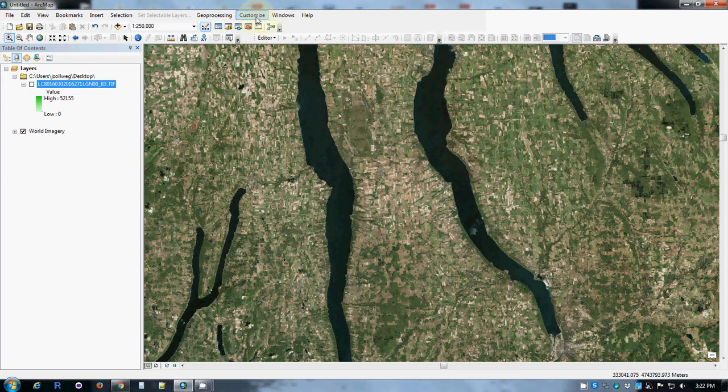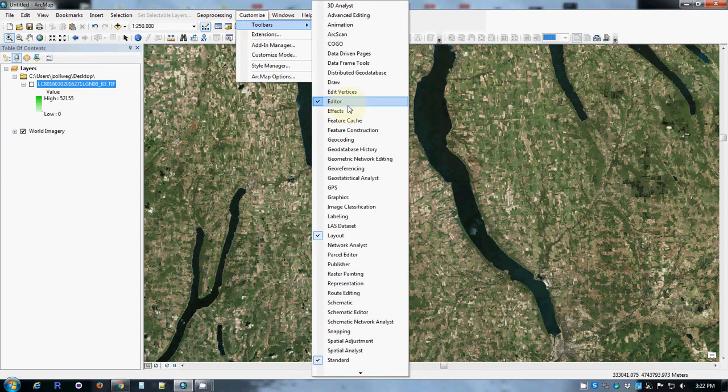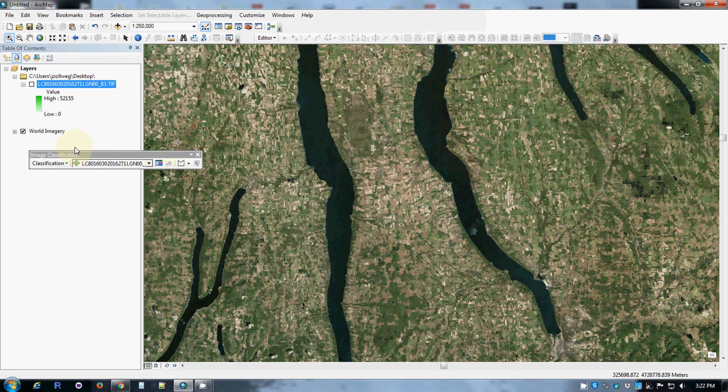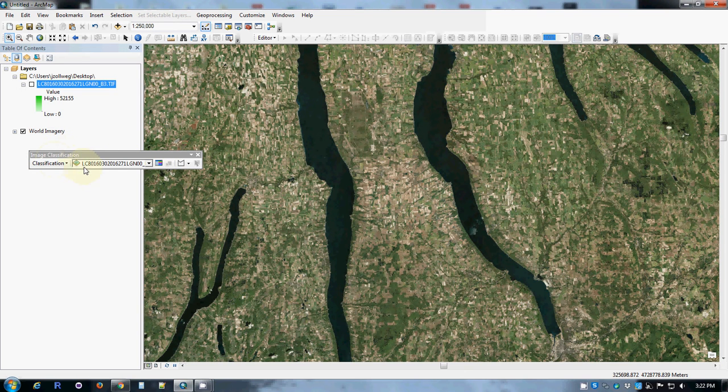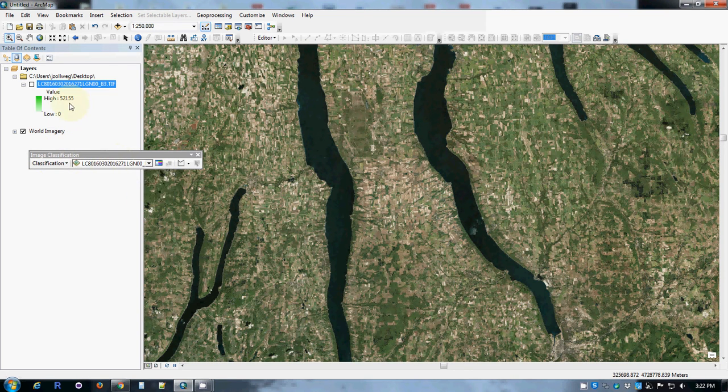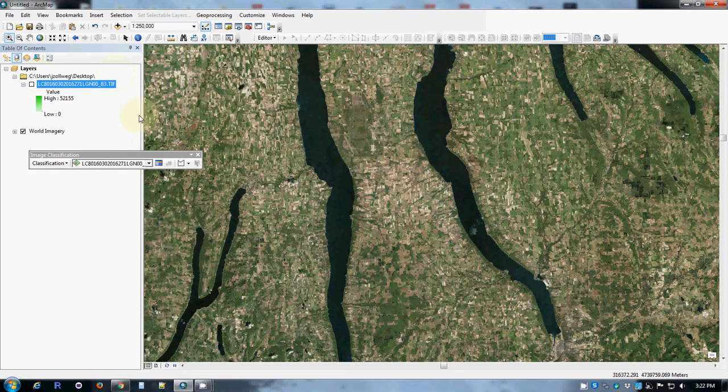Remember, we always have to turn on the Spatial Analyst extension because it may turn itself off on some computers. And we also need to add the Image Analysis Toolbar, which is that one, the Image Classification Toolbar. It already knows that it's working with a single layer of imagery that I've loaded, the green Landsat layer from September 16th.